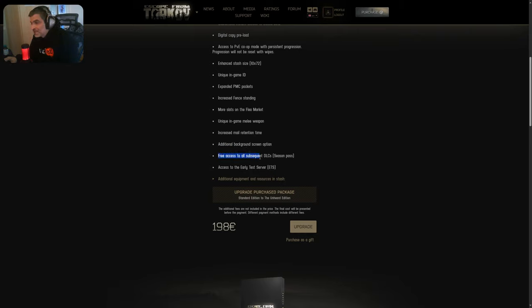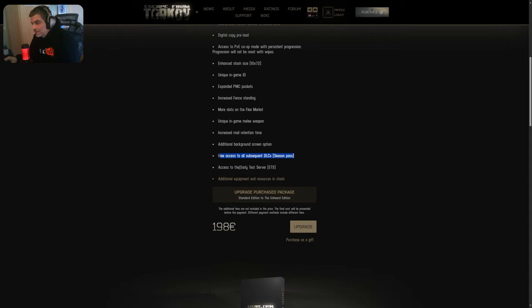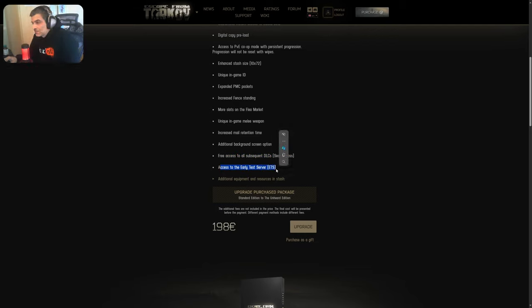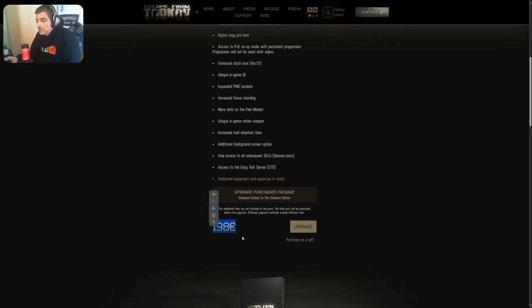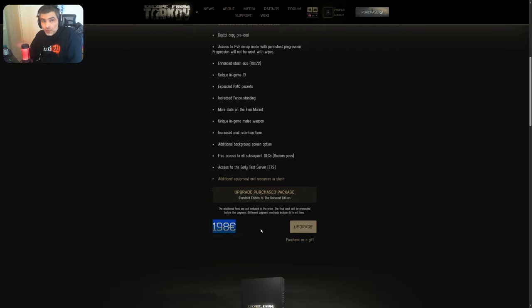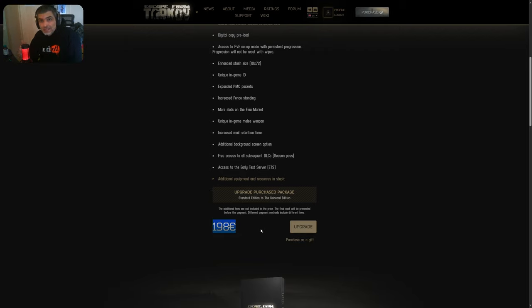Oh, Jesus. You get free access to all subsequent DLCs. Right. I'll talk a bit about this after I'm done. Access to early access test server. Sure. So, you pay big bucks to be a QA tester. Smart one, guys. I like it.